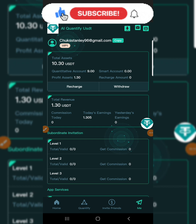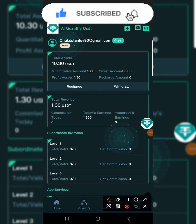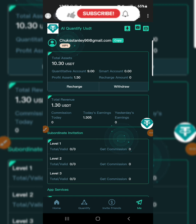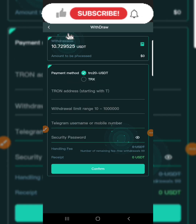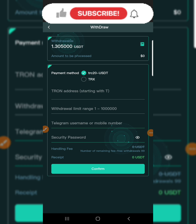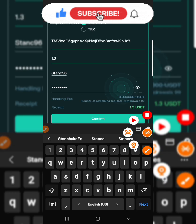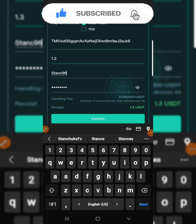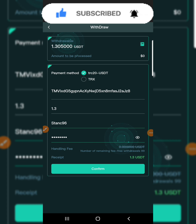My tax that I've done and my commission has been added successfully. To withdraw, tap on the withdraw button over here. When you tap on withdraw, you are going to input your address, the amount you want to withdraw, your Telegram username or mobile number, and your password used when registering. After inputting your details, tap on confirm and the withdrawal will be sent directly to your wallet.